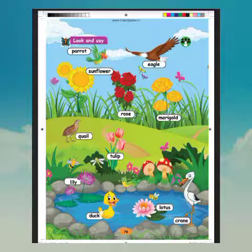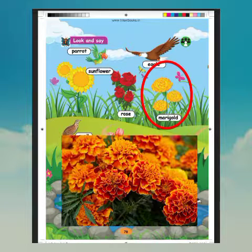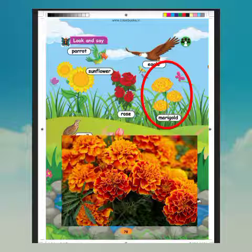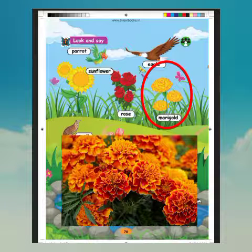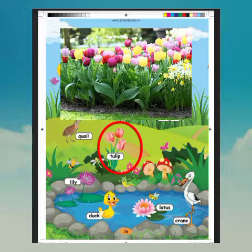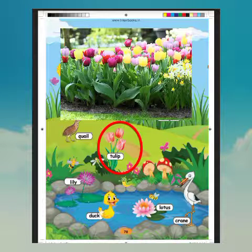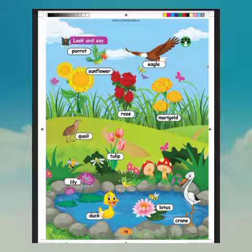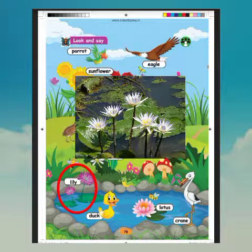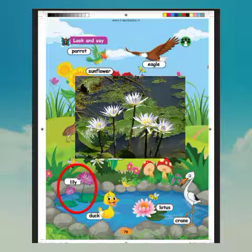What is this? Marigold. What is the spelling of marigold? M-A-R-I-G-O-L-D. Marigold. What is this? Tulip. What is the spelling of tulip? D-U-L-I-P. Tulip. What is this? Lily. What is the spelling of lily? L-I-L-Y. Lily.